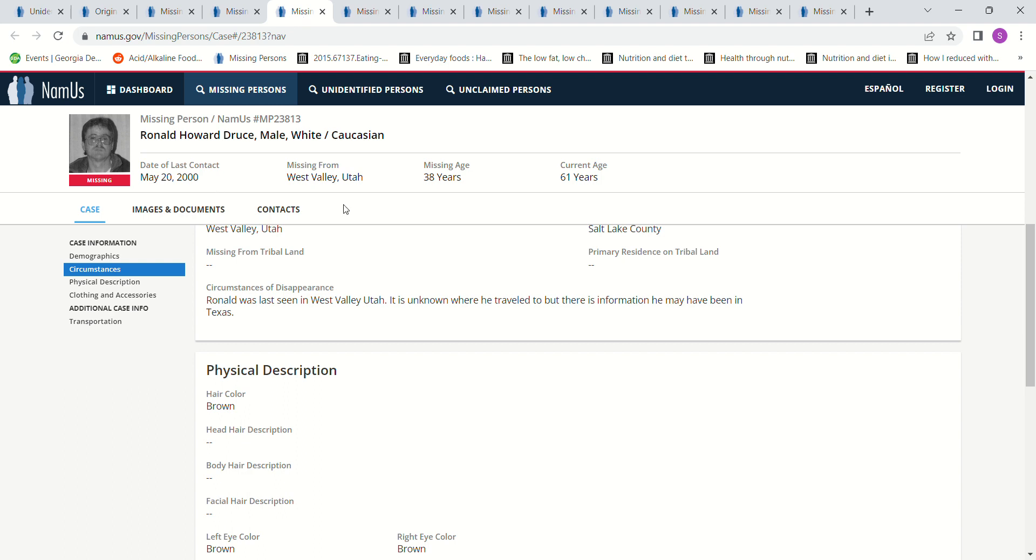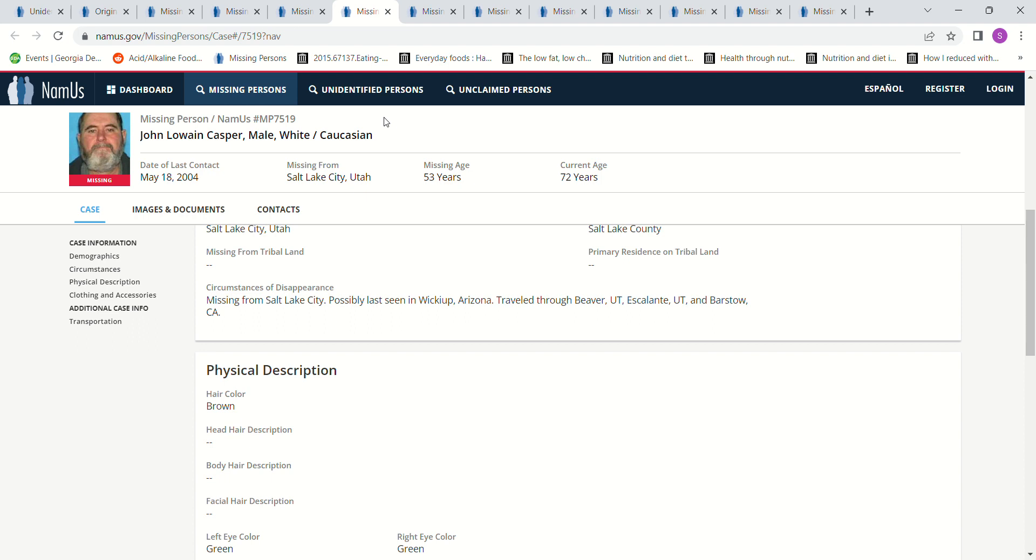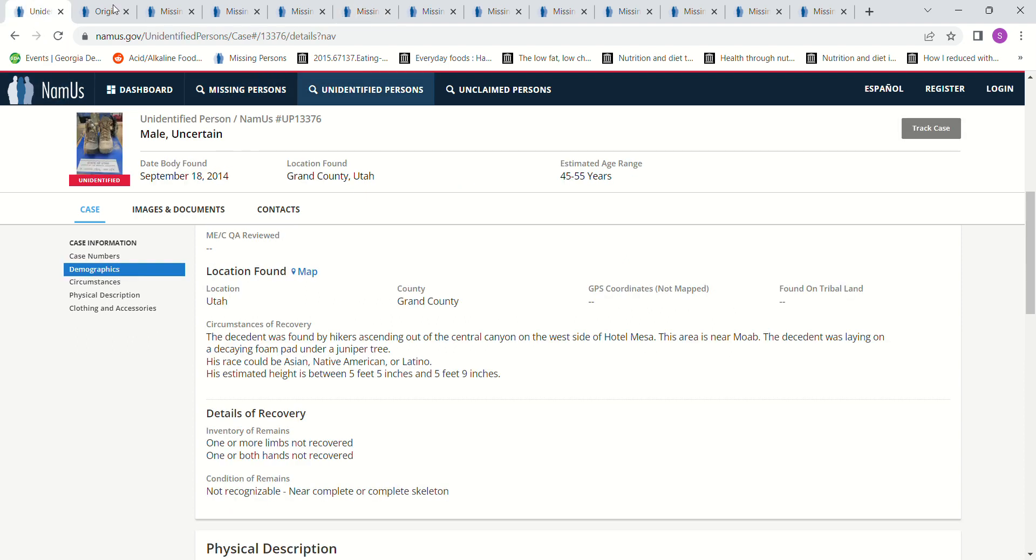2000, West Valley, Utah. Last seen West Valley, Utah. Unknown where he traveled. He may have gone to Texas. This one is 2004. That's a long time before 2014 too, right?